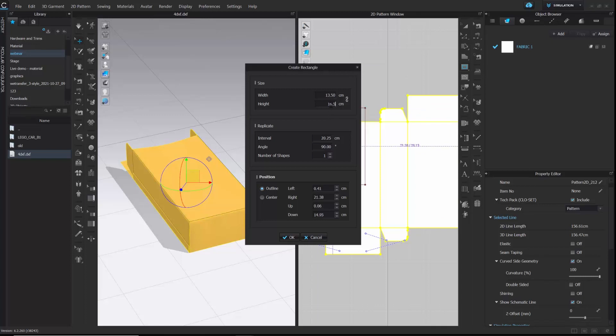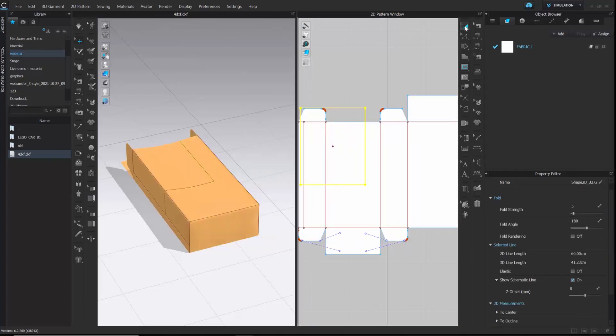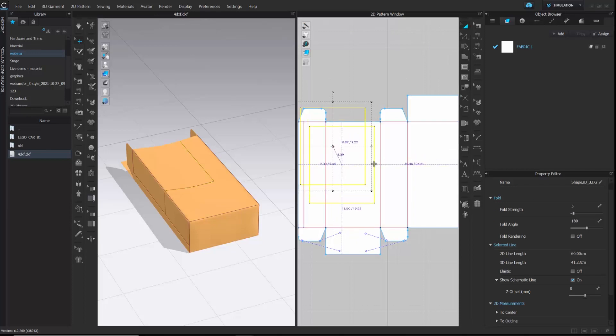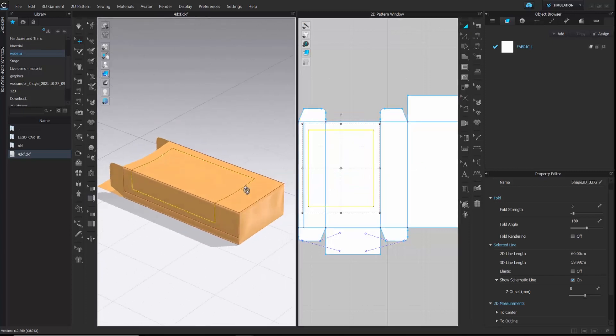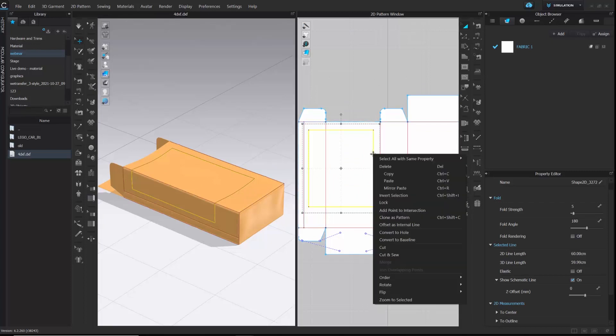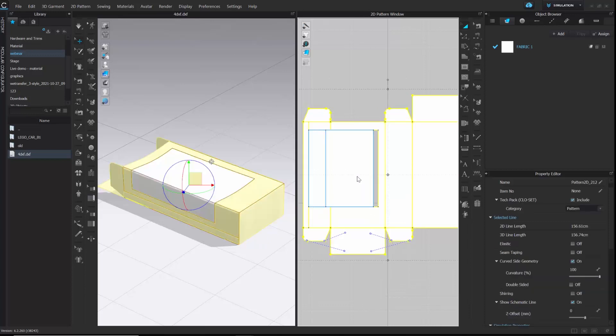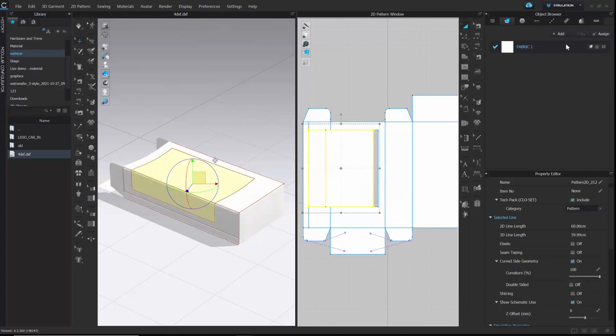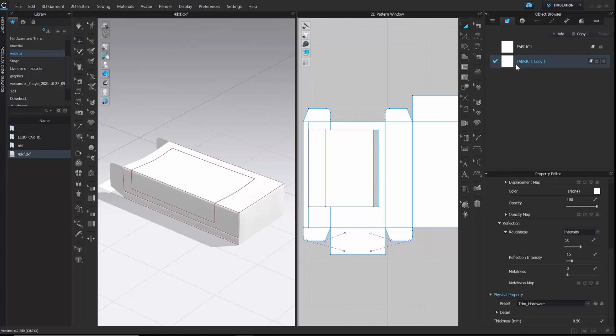For that, I will add an internal shape of a particular measurement and place it on the front side. Once I am satisfied with the placement, I am going to do cut and sew here. And I will create a different fabric here for the new pattern. Make sure the physical property of the new fabric is trim hardware.